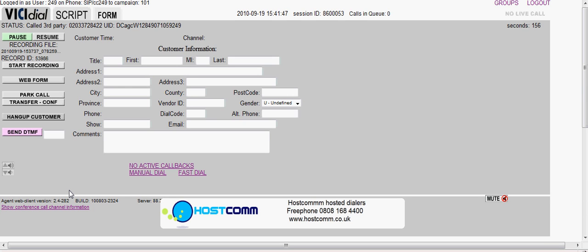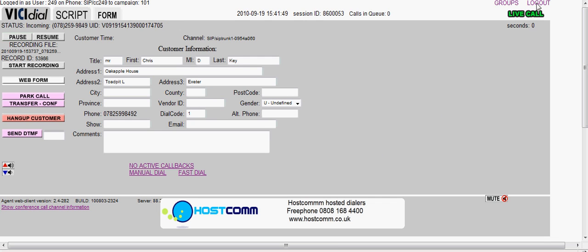Okay, there it goes. I'm going to answer that, and we've now got a live call between the agent and the client on their mobile number.